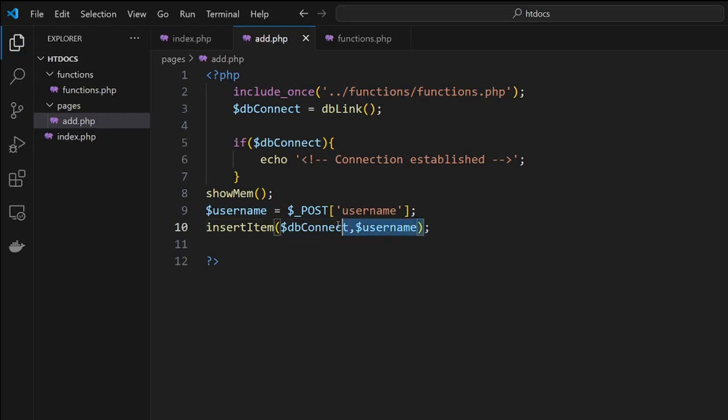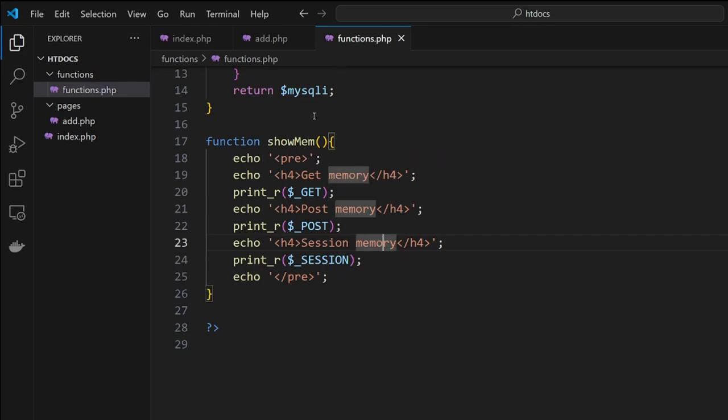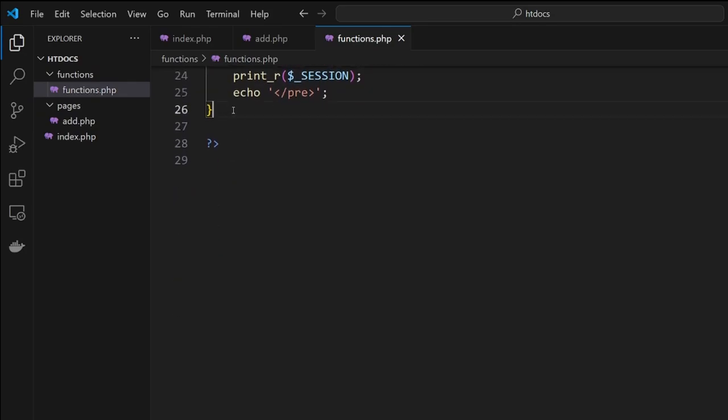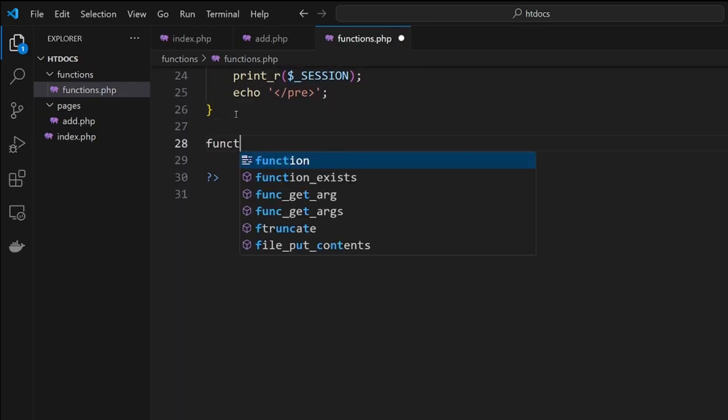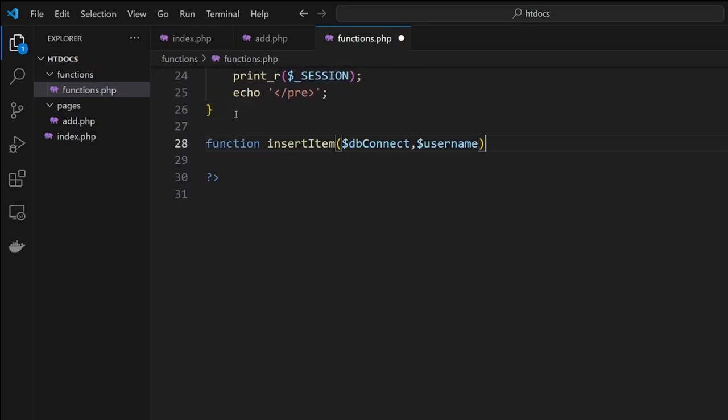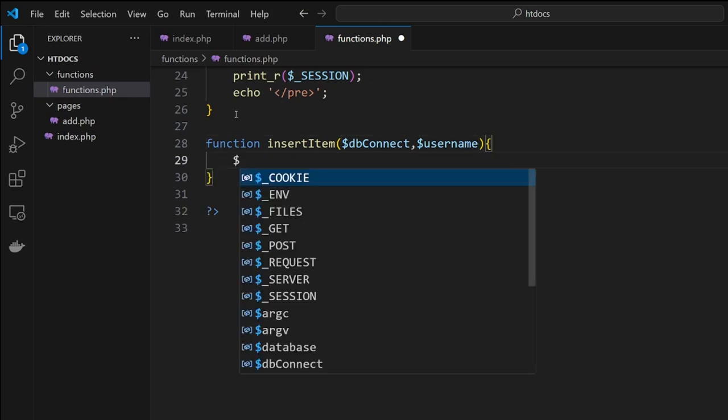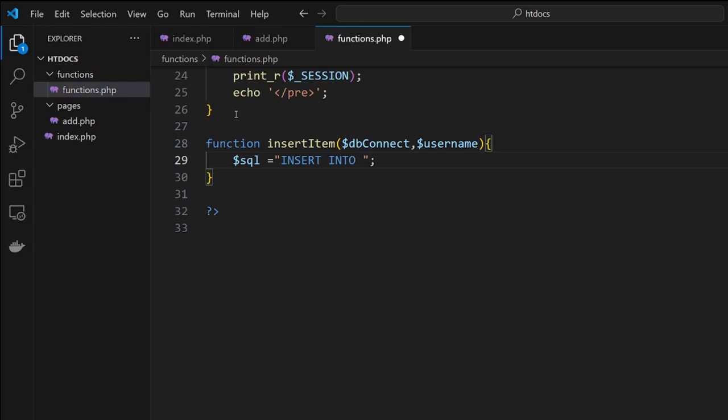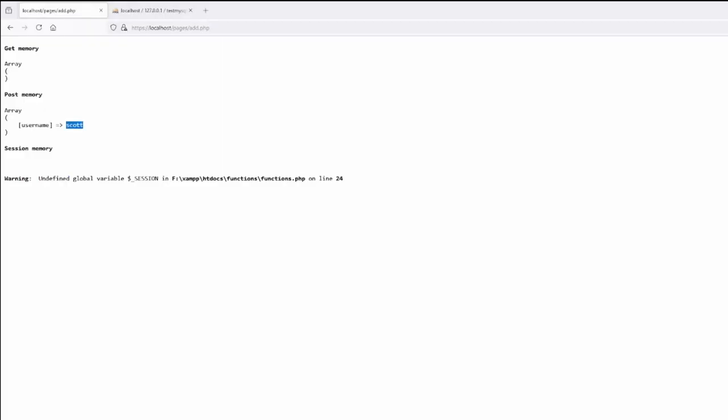An easy way to remember so you don't make typos is to copy that, come into here, and then we go 'function' and paste. Now we write the SQL for it. Dollar sign sql equals insert into. Now we put in the table that we're putting stuff into.